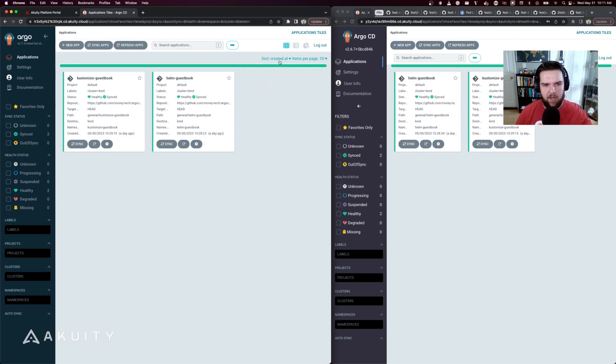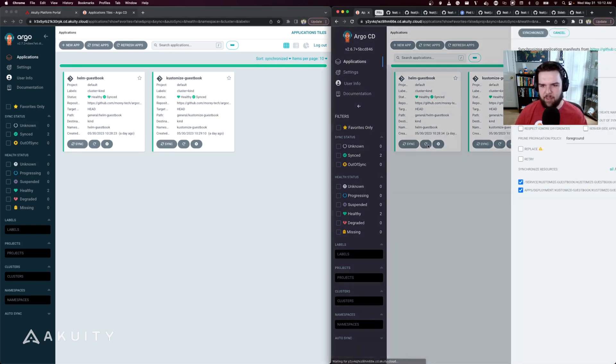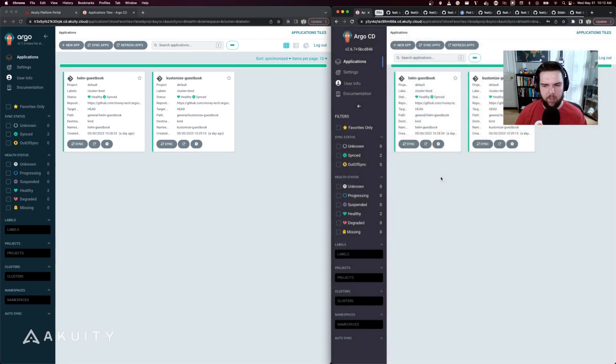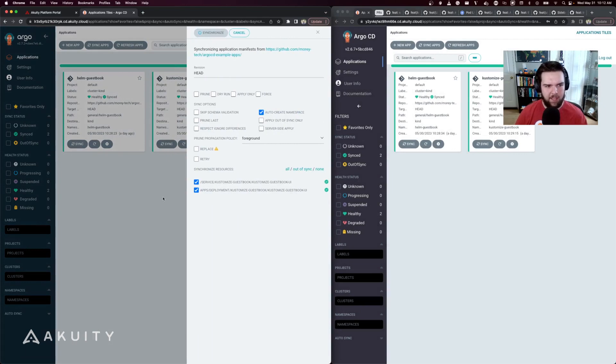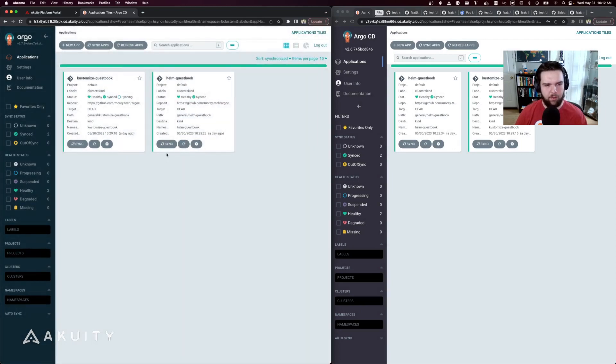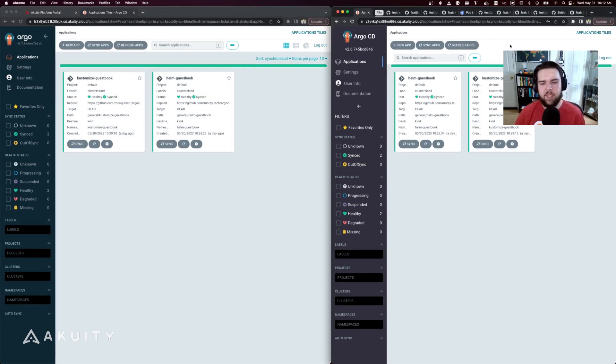Here if I were to synchronize the guestbook in 2.6, it stays where it is. But if I were to synchronize the customized guestbook in 2.7, it's now going to be the first one in the list because it's the last application to synchronize.